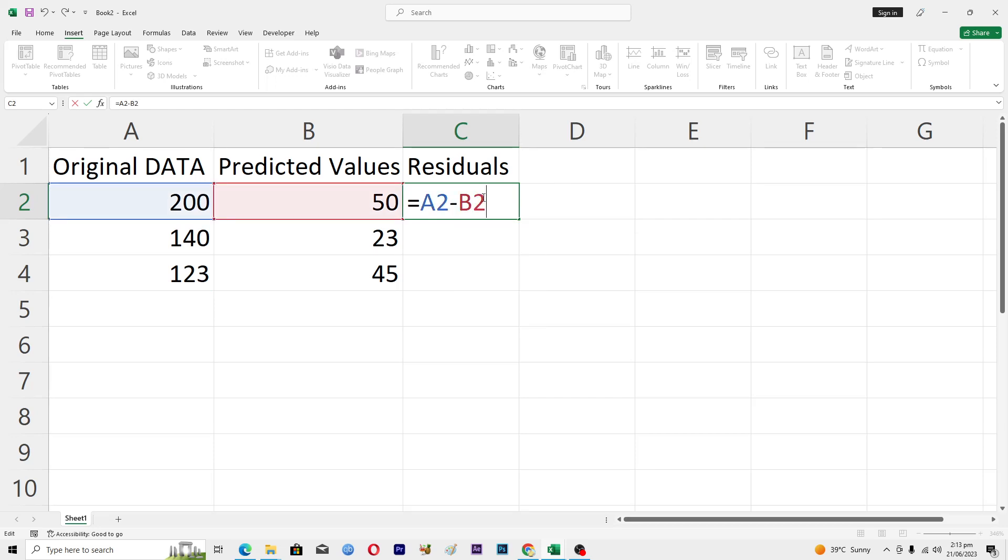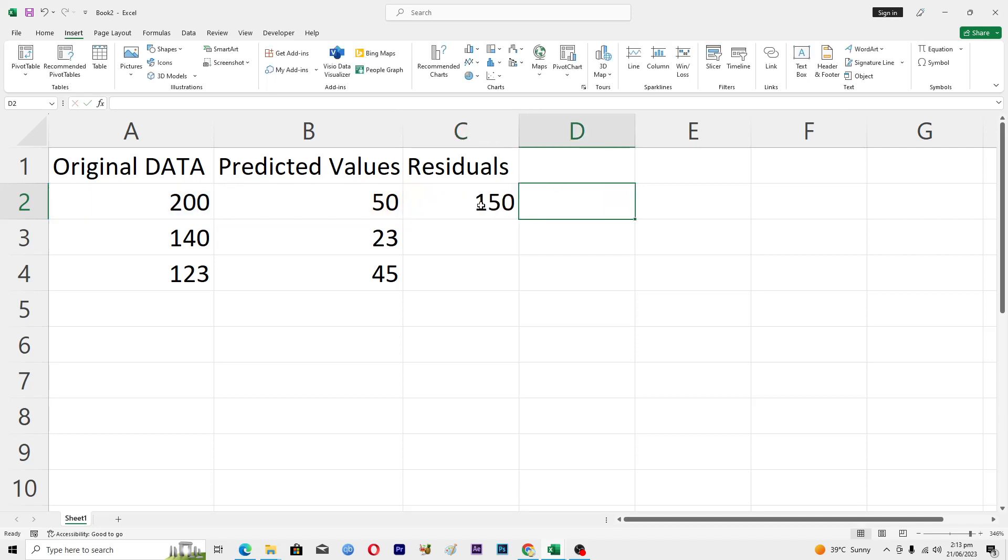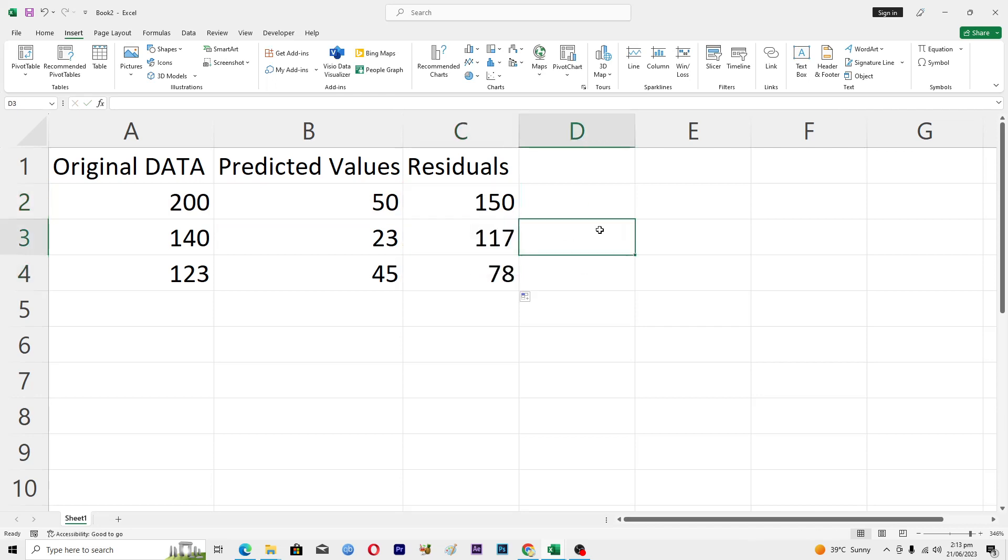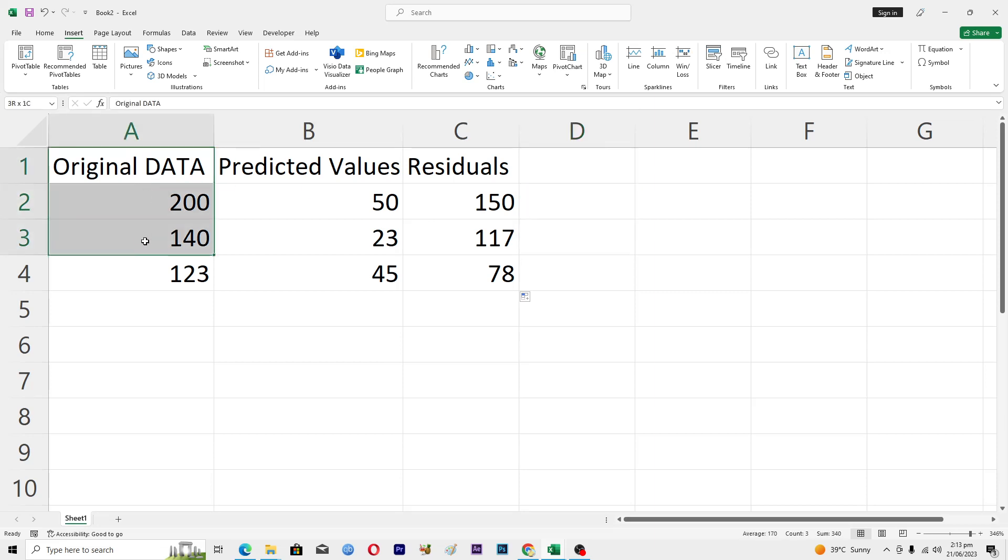Then I will put minus and then I will put B2 here, and this will give us this value. Then I will tap and hold on this plus icon and this will automatically fill the formula for us.